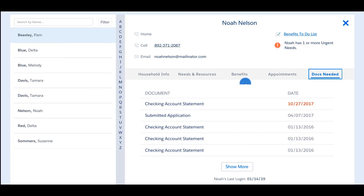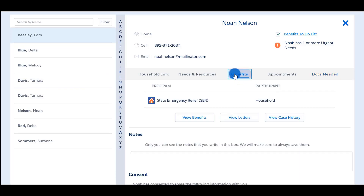On the 'Benefits' tab, you will see the list of programs that your client is active in and the names of the participants in each program. By selecting 'View Benefits,' you will be able to see more detailed information about the client's benefits. Here the partner can see the participant's provider, type of service, their required payment, MDHHS payment, the total amount needed to resolve the need, and the benefit period.